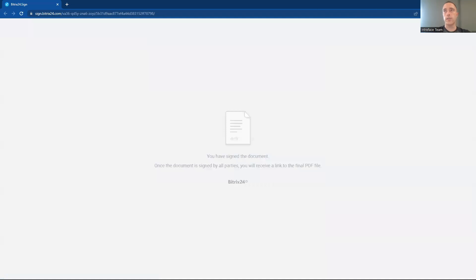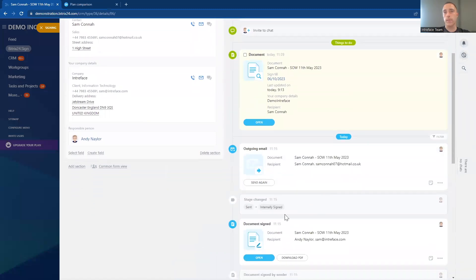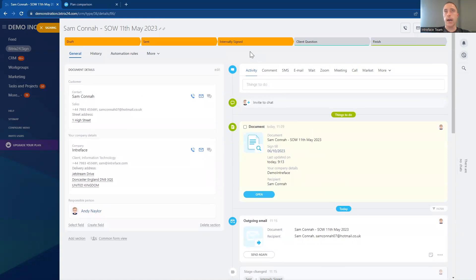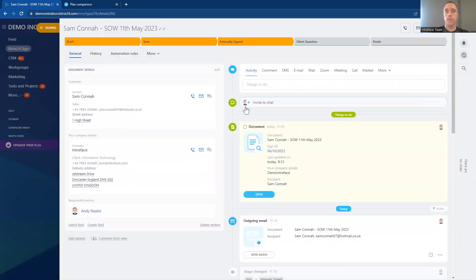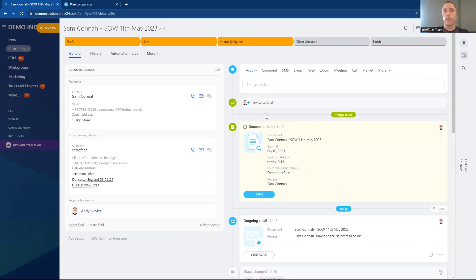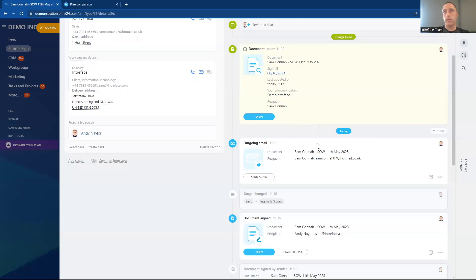That information is now saved inside the system. Going back to the document, you can see the history is automatically updating. Because we've got that automation set up with the trigger, when this sender has signed the document, it's automatically moved to the internally signed stage — so we know that document has been internally signed. Using triggers is really powerful because you don't need to do anything manually; it's going to automatically move the document to the correct stage using those triggers. We can now see the document has been sent to the client for signing.